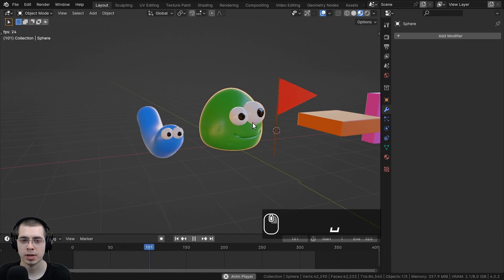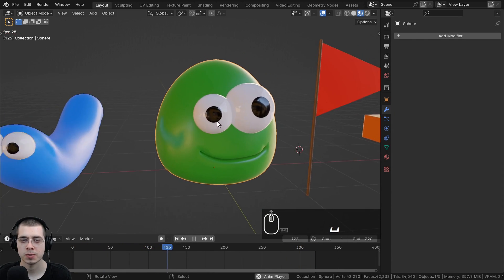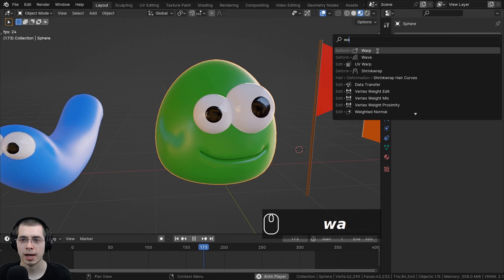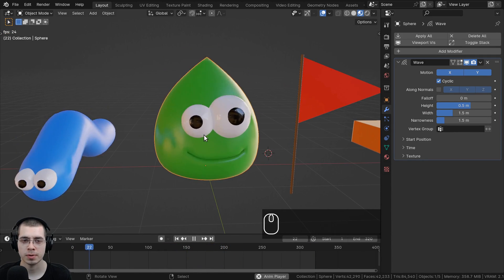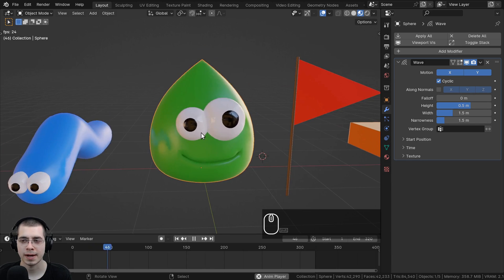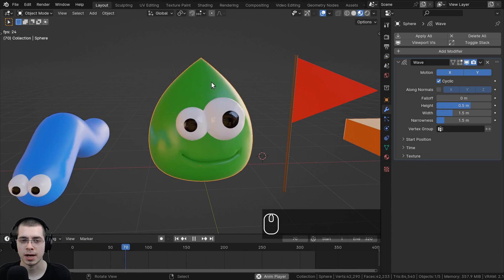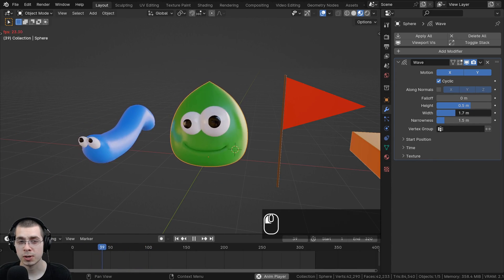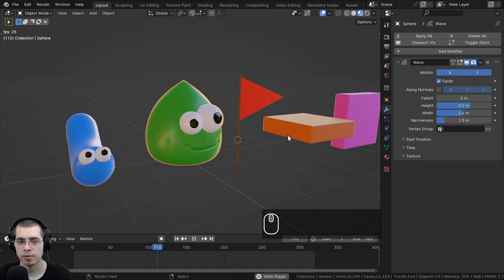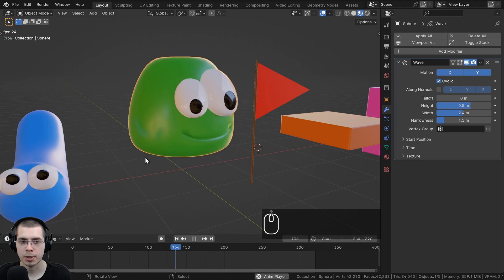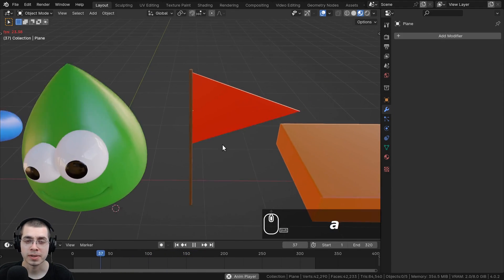For the blob character, I'll add a Wave modifier but want a pause between jumps. I'll turn up the Width setting, which creates a pause between each jump so it looks more natural.